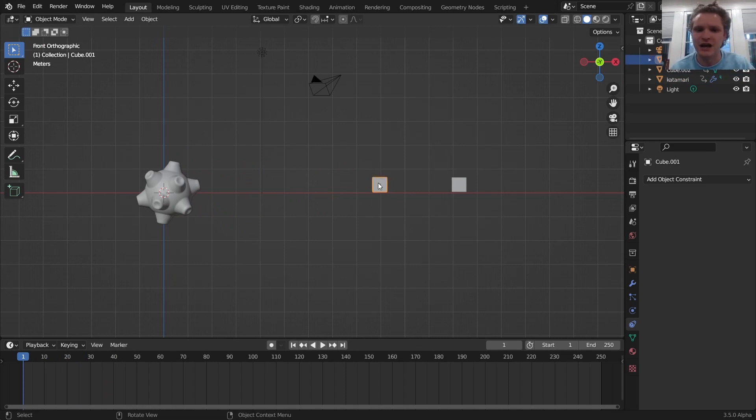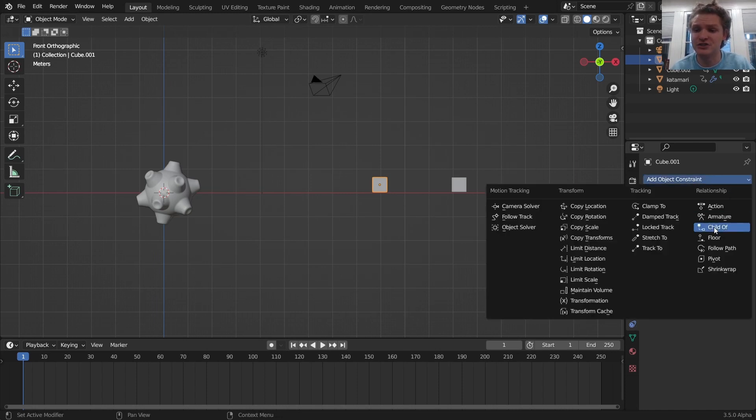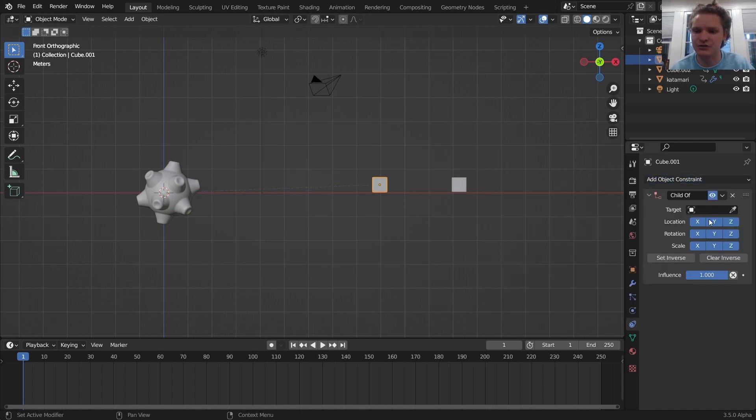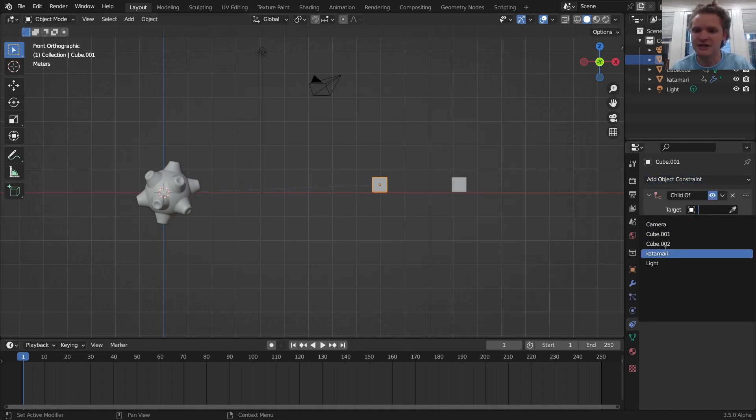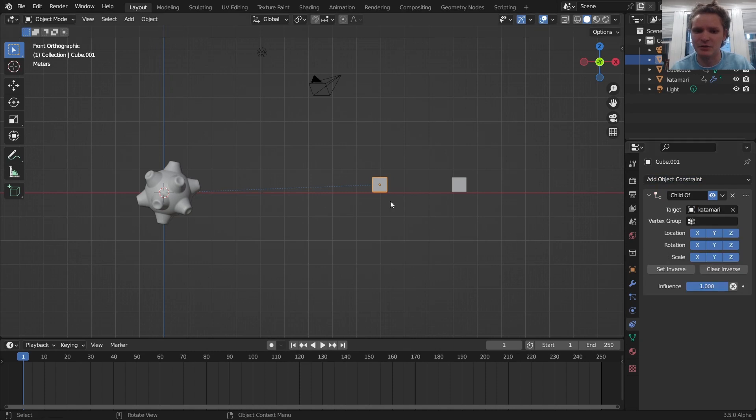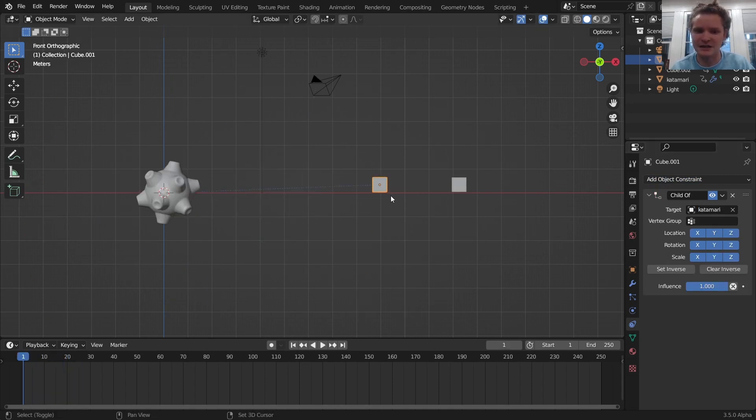Here's how you do it. Select your object, go to the constraints, and then add object constraint, make it a child of. In this case, the Katamari ball, which you can see kind of does the same thing.